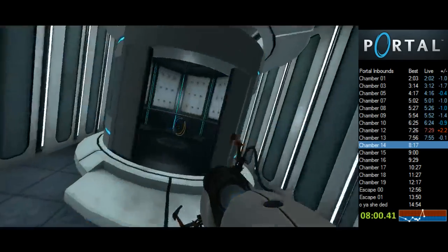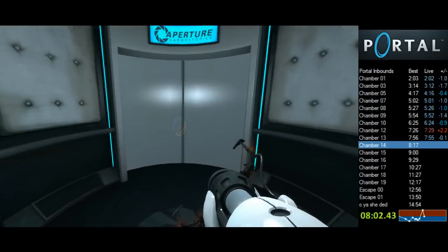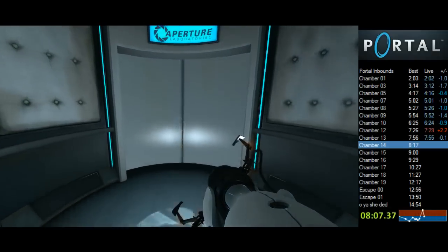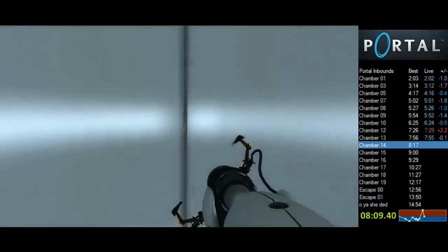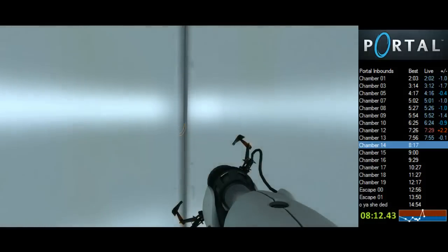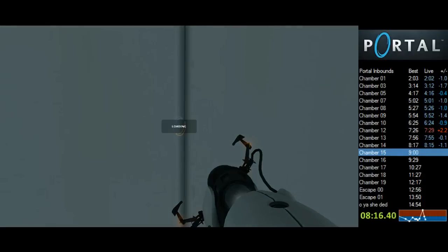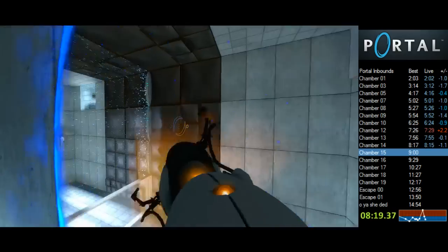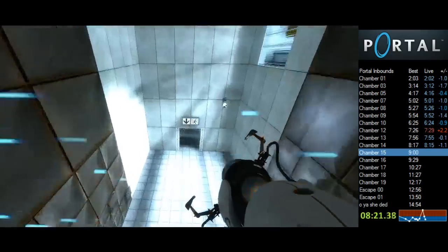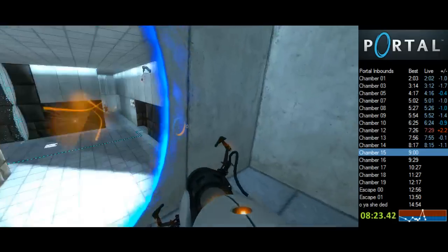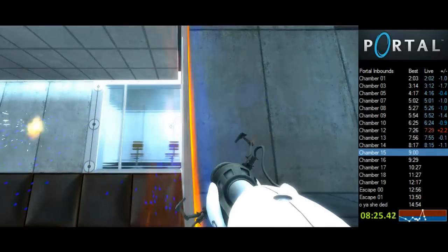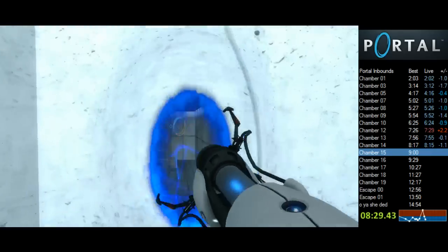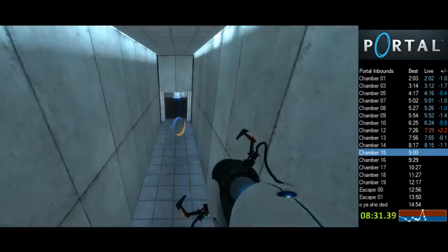That was a nice 14 actually. Subjects intending to handle high energy gamma leaking portal technology must be informed that they may be informed of applicable-- The enrichment center is committed to the well-being of all participants. Cake and grief counseling will be available at the conclusion of the test. Thank you for helping us help you help us all.